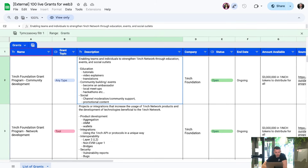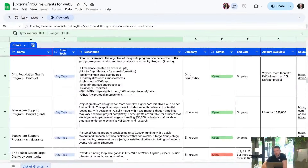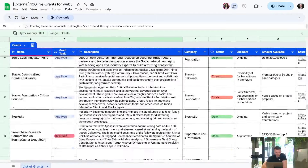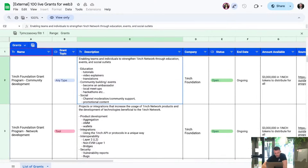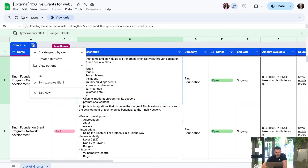Here is the file of our 100 live grants for Web3. As you can see, there is plenty of them. When it comes to the structure of the file and what you can do to play with it, on Google Spreadsheets you can just go and create your own filter view if you want to filter it.